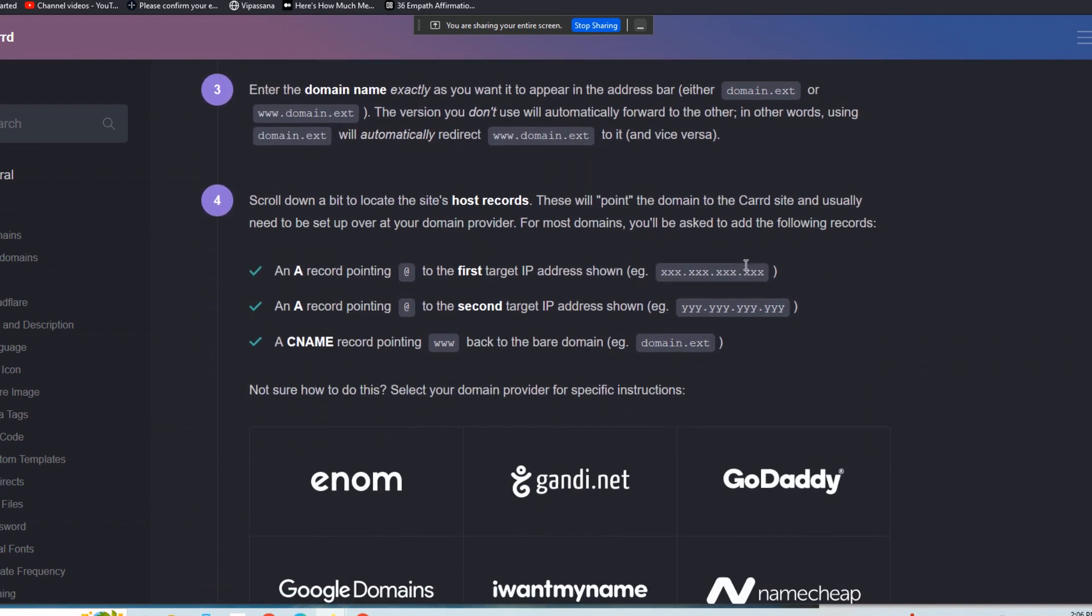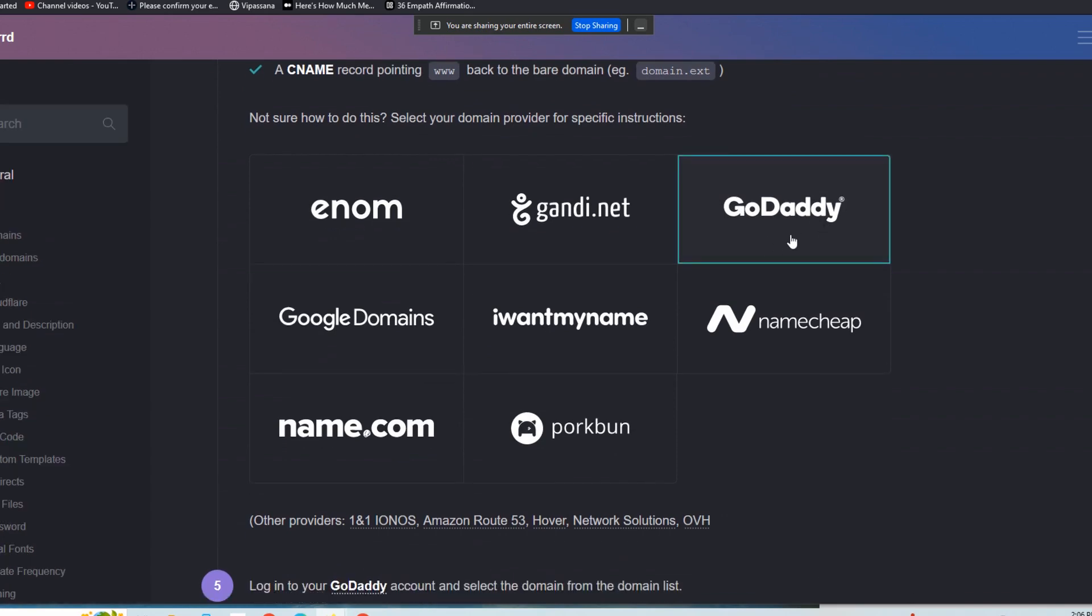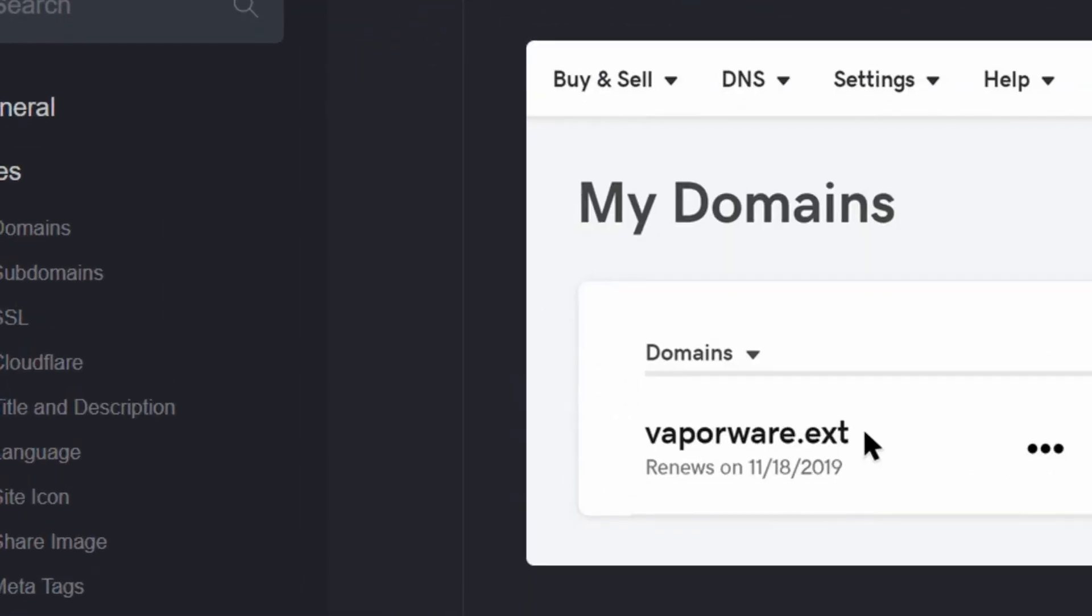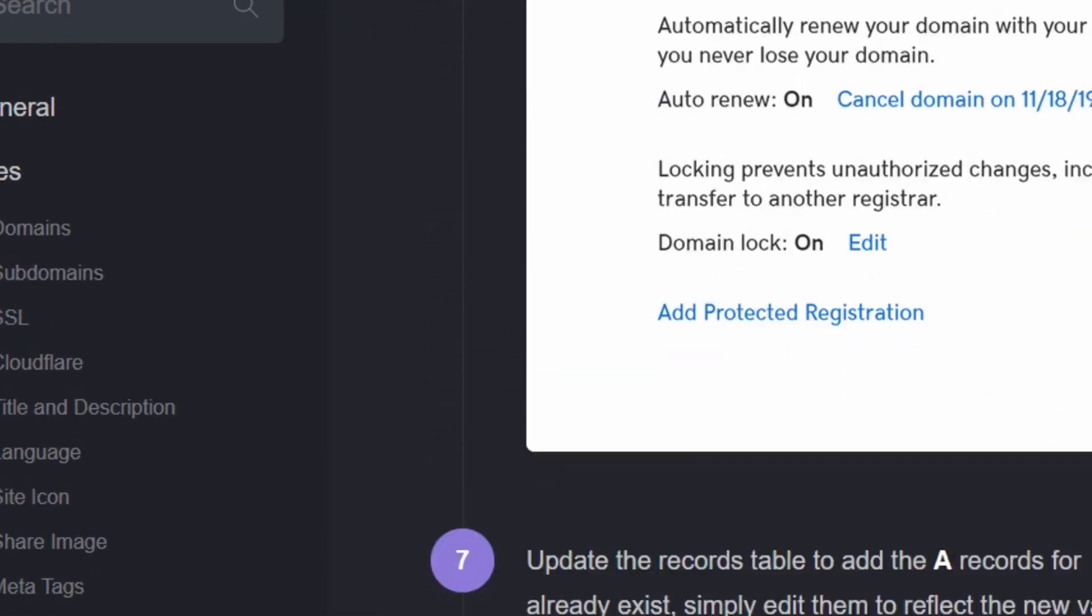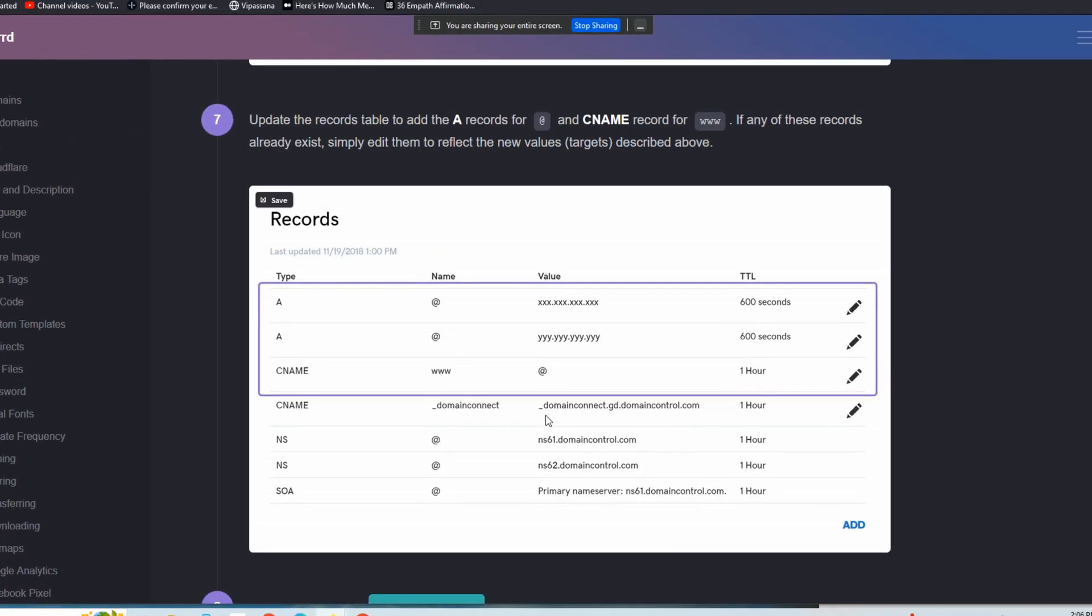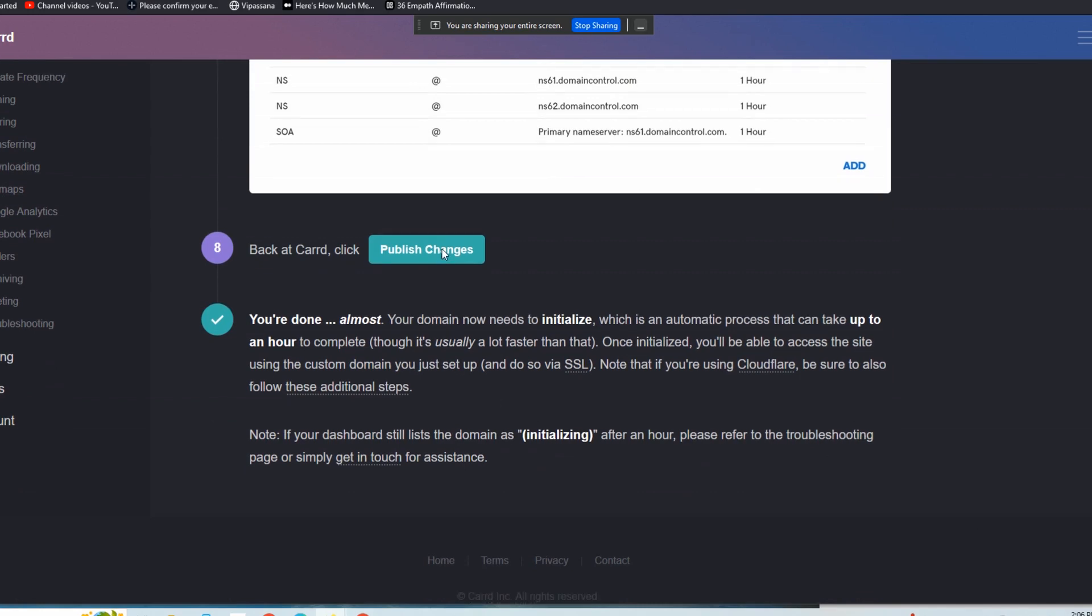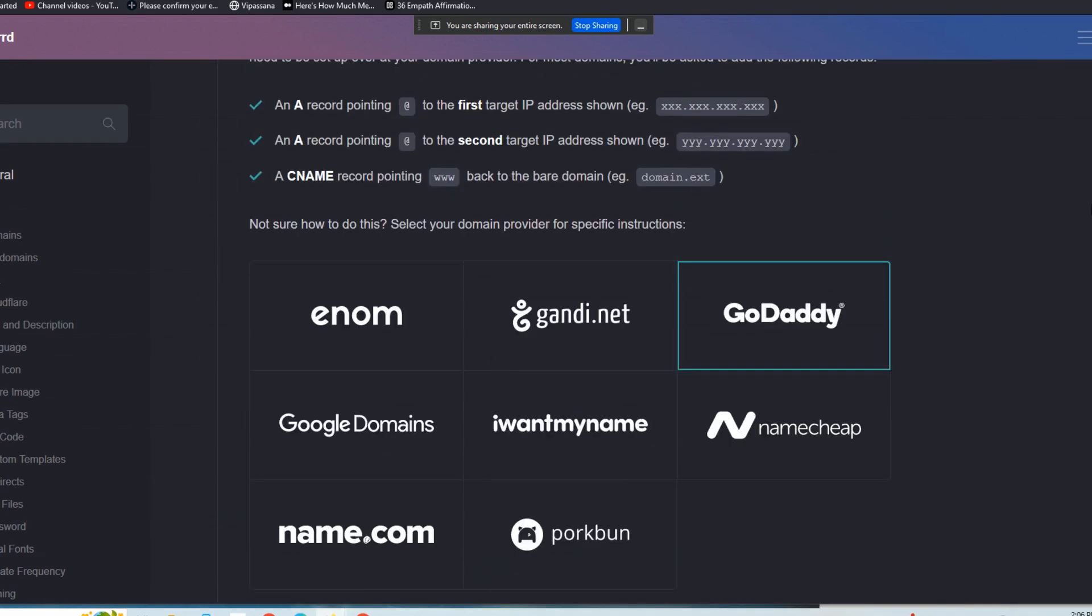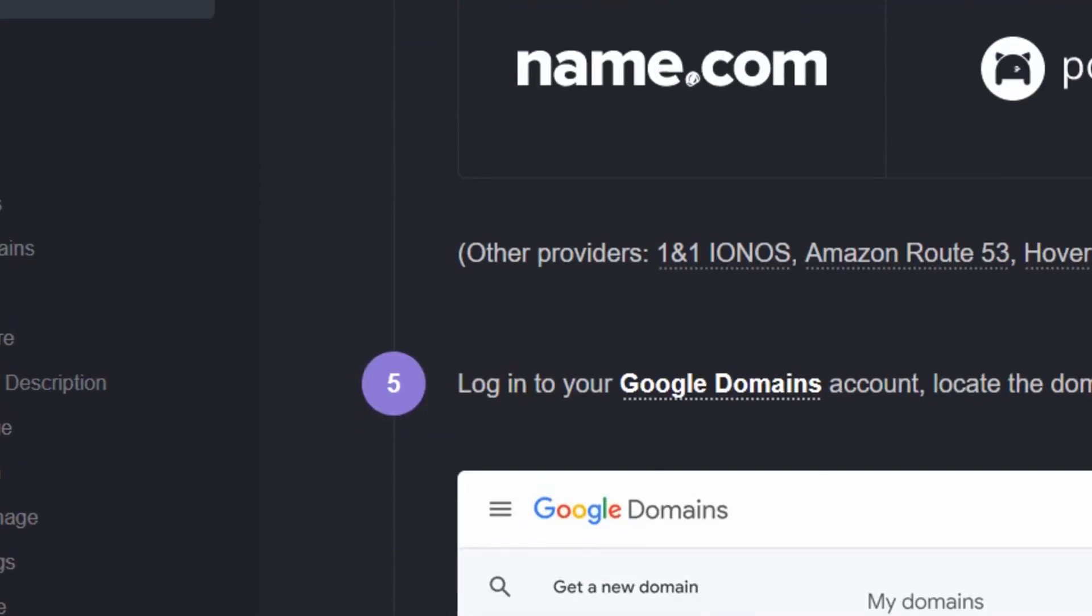This is the series of steps that you're going to follow. And then they have specific instructions for each particular registrar. So if you go to GoDaddy, this is the process. Manage DNS. And then you're going into here, and then you're publishing changes back at Card. Very, very simple. You just need to follow the instructions for each respective registrar.